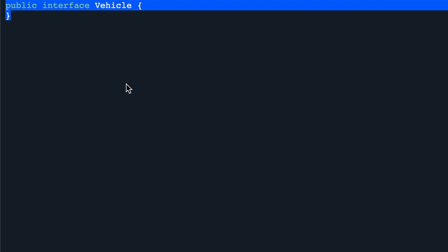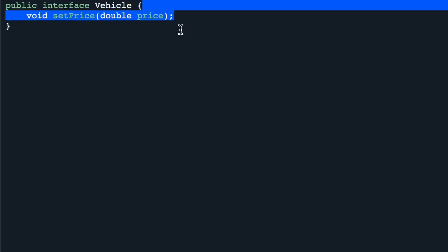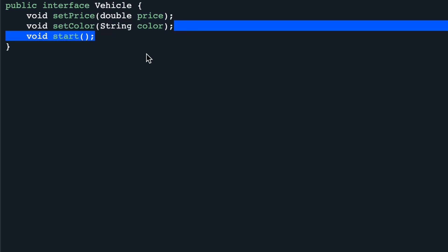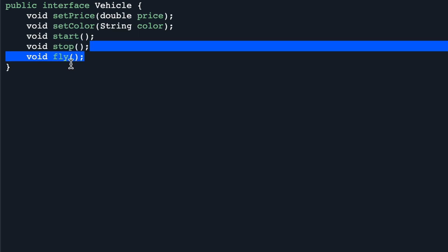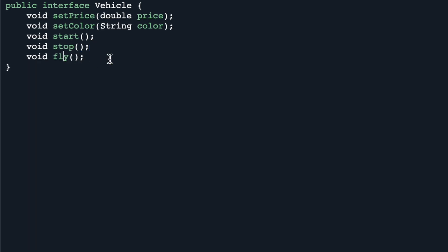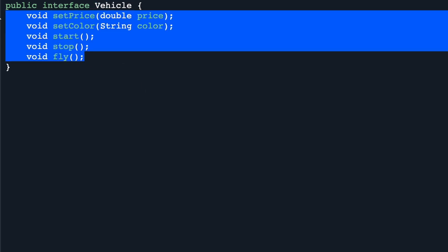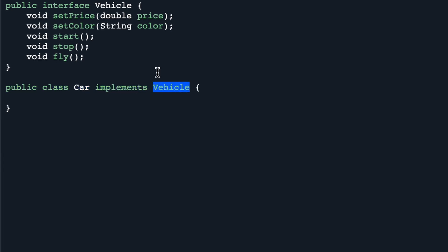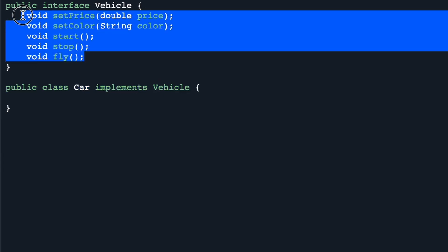Now let's look at a code example to understand Interface Segregation Principle. Let's say you have an interface called Vehicle and you want to include all the functionality of a vehicle in this interface — like set price, set color, start and stop the vehicle, and also fly, since for a vehicle like an aeroplane you can fly as well. Now let's say you want to create a class called Car which implements from this Vehicle interface.